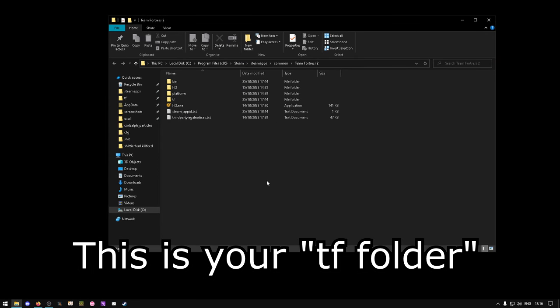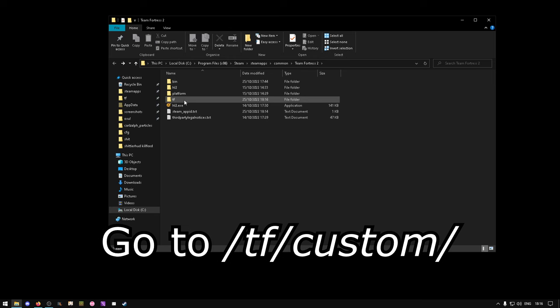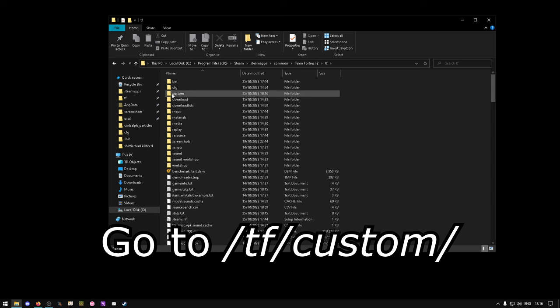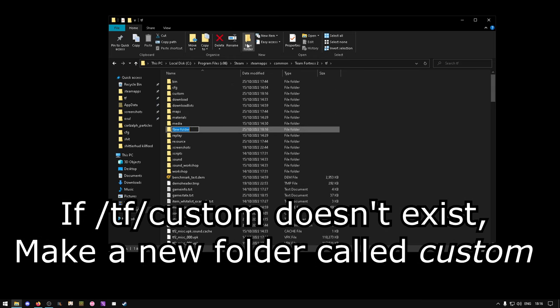This is your TF folder. You'll be using it a lot, so feel free to pin it to Quick Access. Open the TF folder, open the Custom folder. If the Custom folder doesn't exist, just make a new folder and call it Custom.